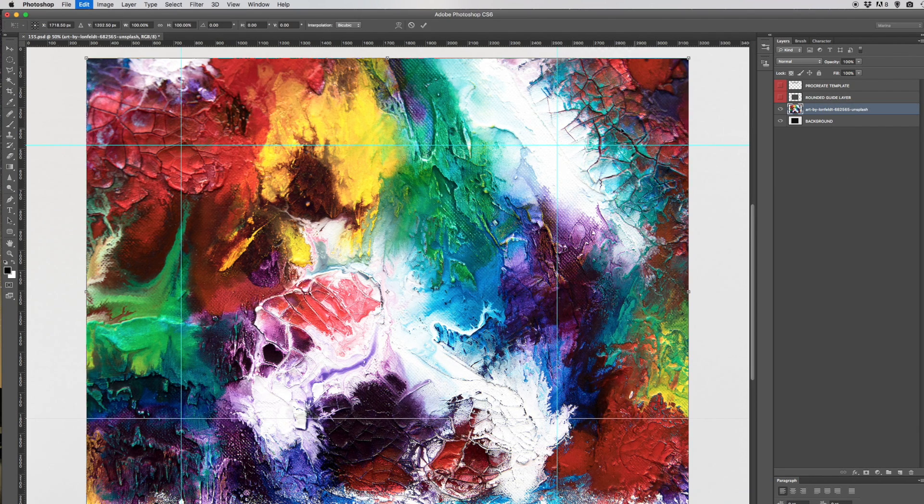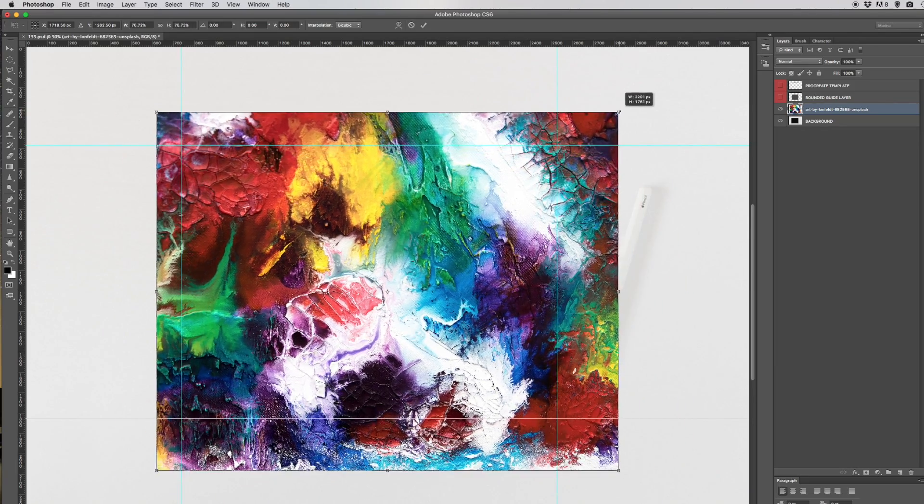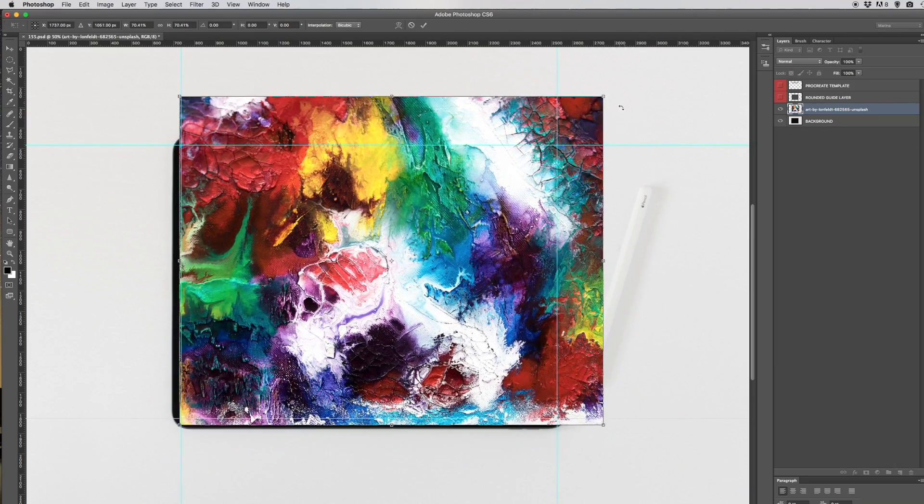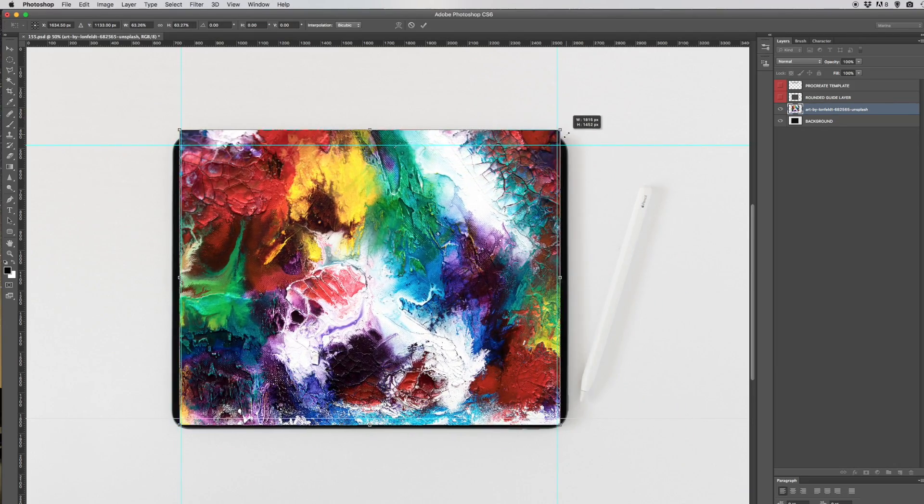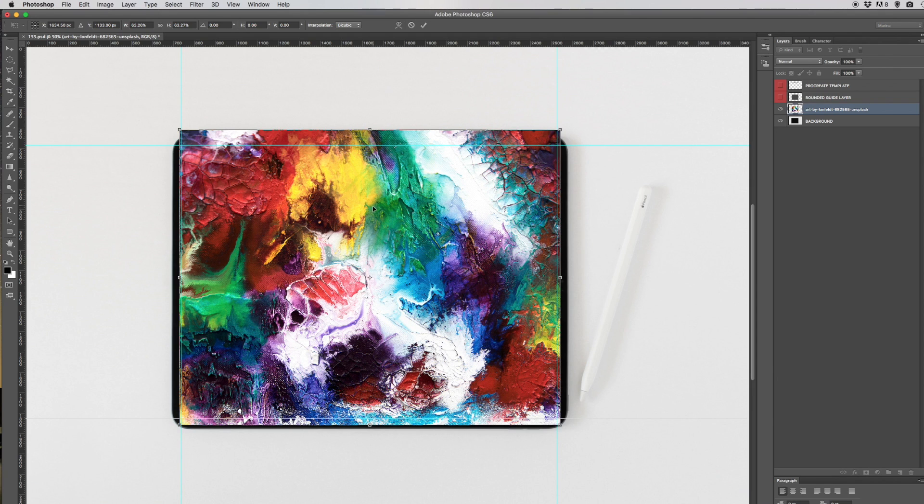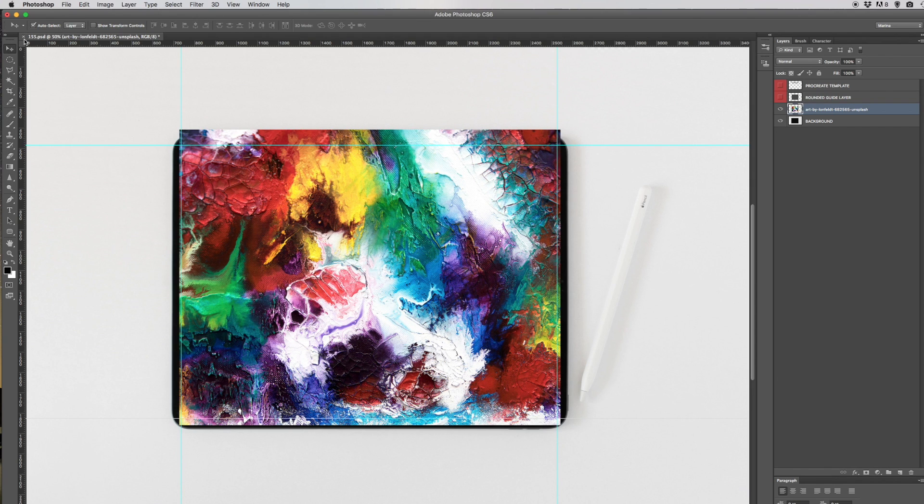Then we want to scale it to just outside of the guides. That is as small as I can go. Double-click to place that and then we're going to go into the rounded guide layer.